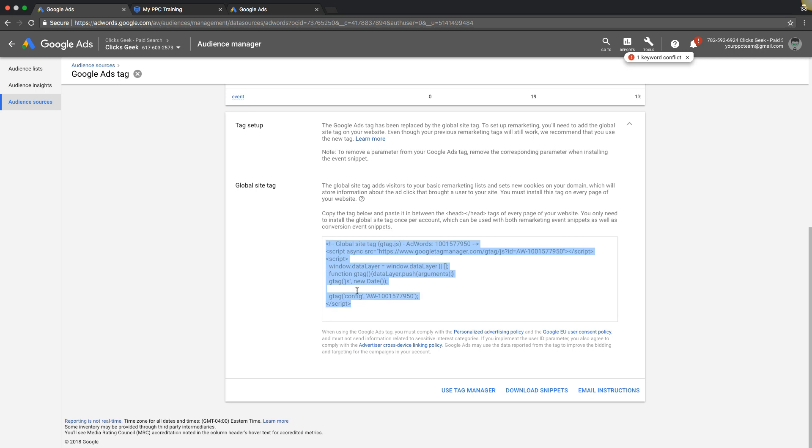Usually if they have an AdWords account and they're running conversion tracking, they're gonna have a global site tag on every page of the website already, so if you already have that you're good. If you don't have the global site tag on every page of your website, including the thank you pages, right now, then you have to come in here and take this tag and paste it between the head tags on every page of your website. This is what's gonna make the whole thing come together and start building your remarketing lists.